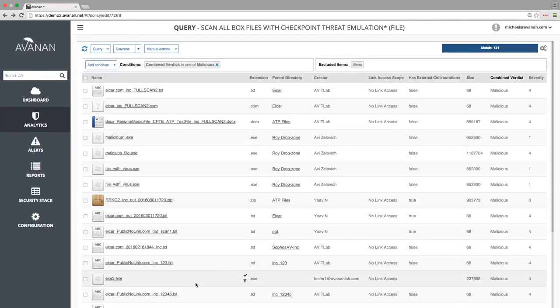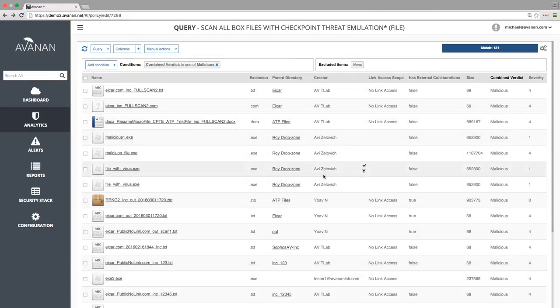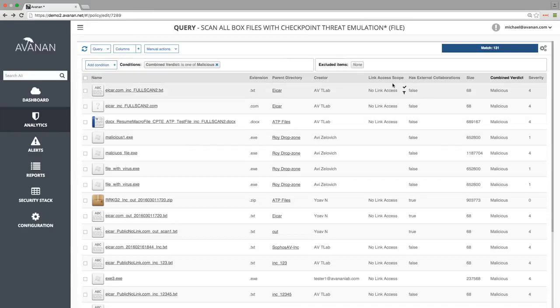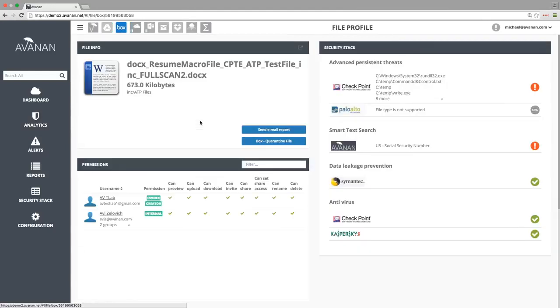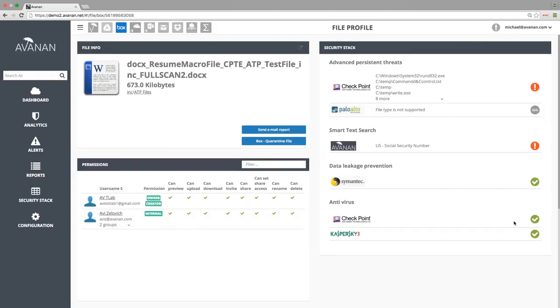Here we can see all the infected files, their creator, and whether they are externally shared. When we drill down, we can see complete information about the file, including the list of people that have access, the full history of the file, and the result of all the malware and DLP scans.